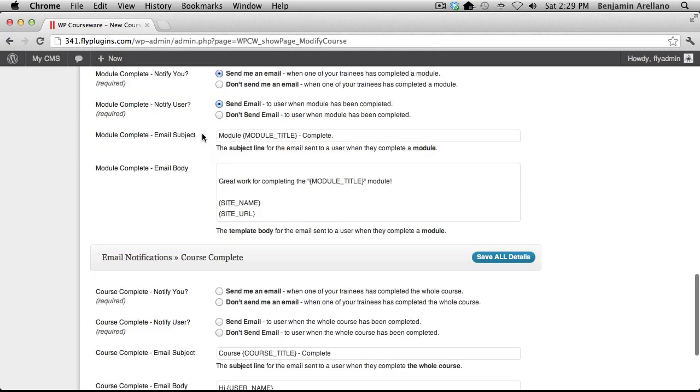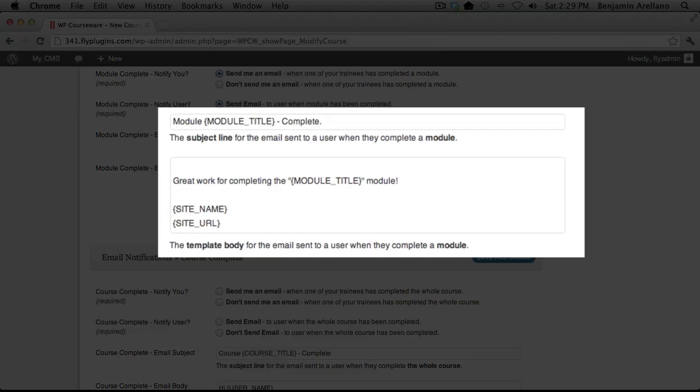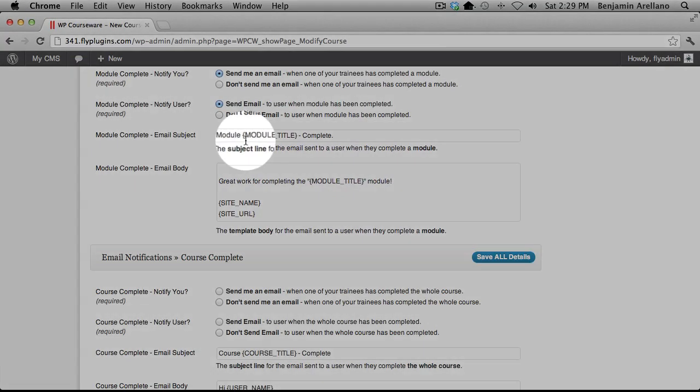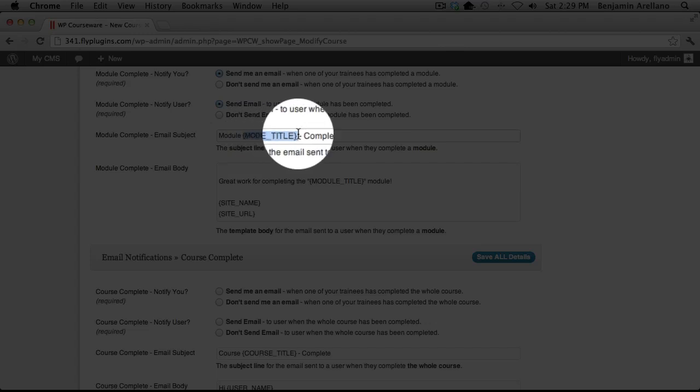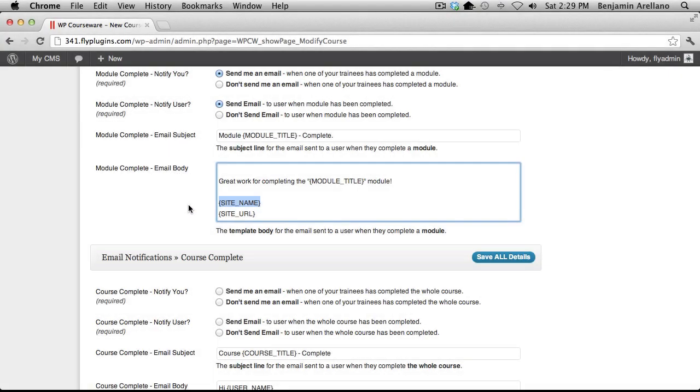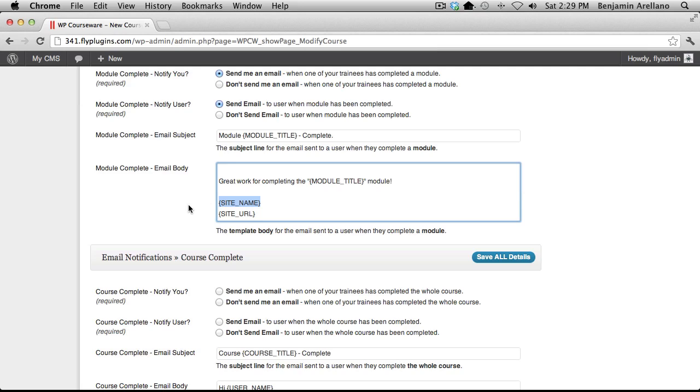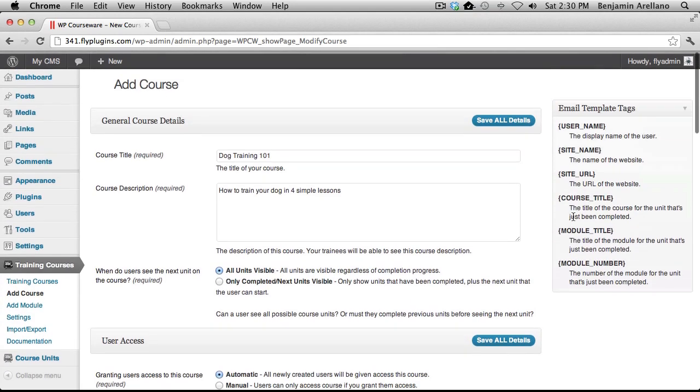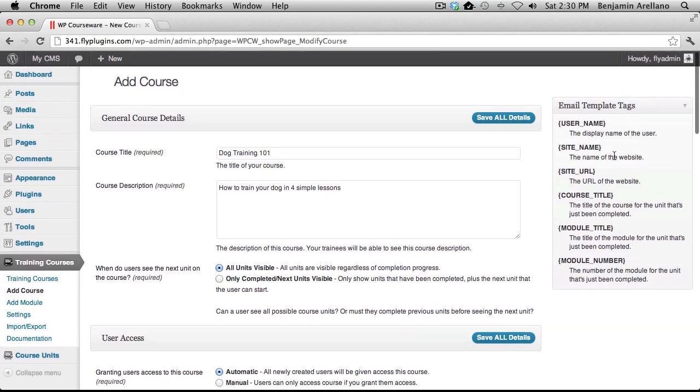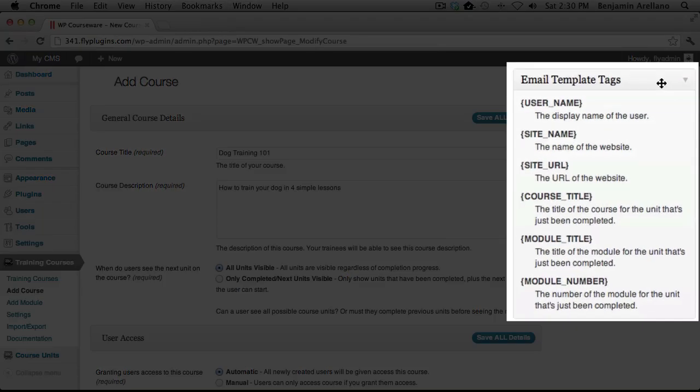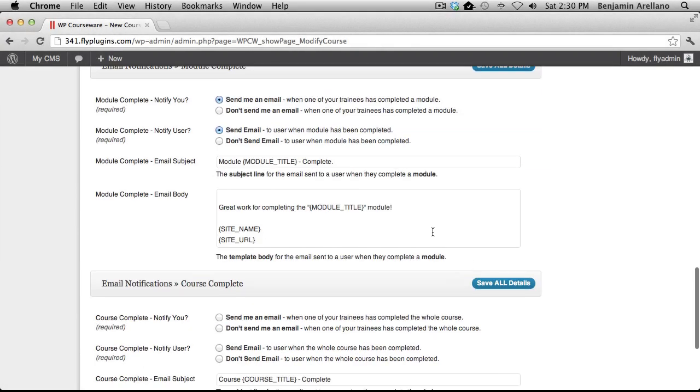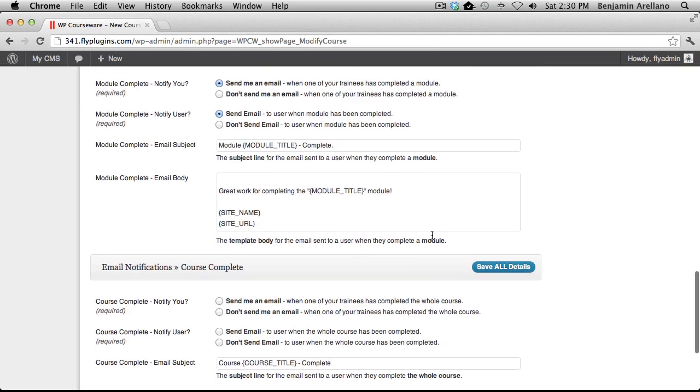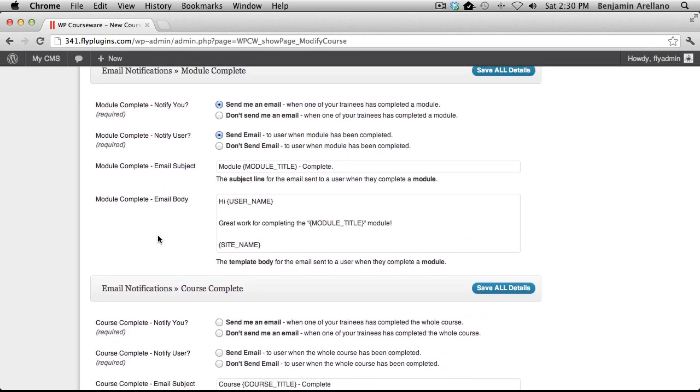Now we will configure the module email template. You'll notice that there are some special email tags in these emails. These are variables that are inserted to help structure the email and personalize it. If we scroll back up to the top, you'll notice in the right hand corner, you have email template tags. And this is a list of your tags that you can use to customize your email. For now, we're just going to go ahead and leave our email template.